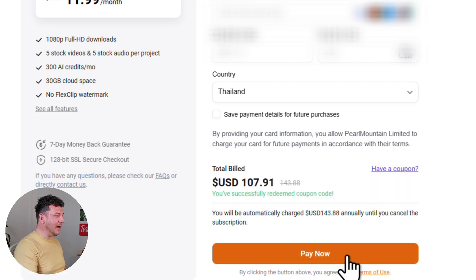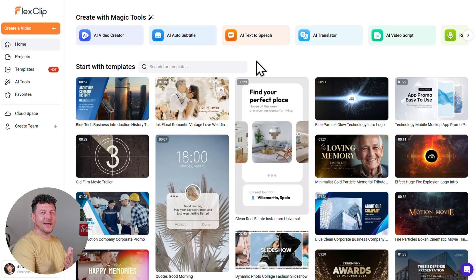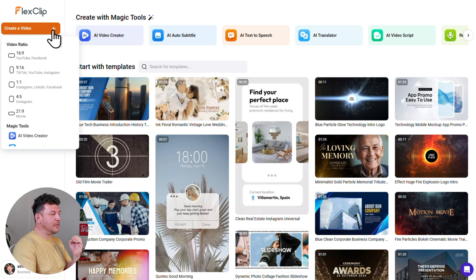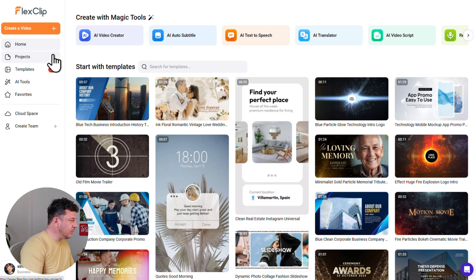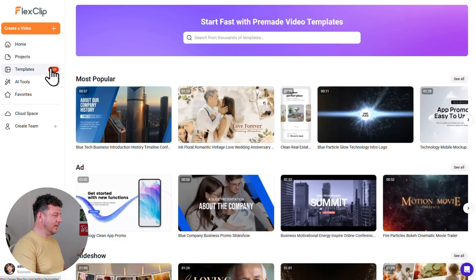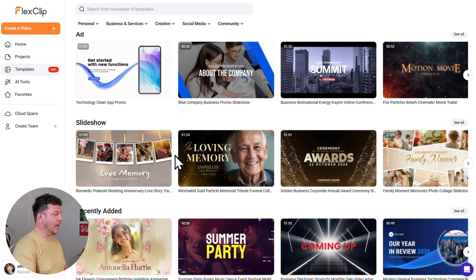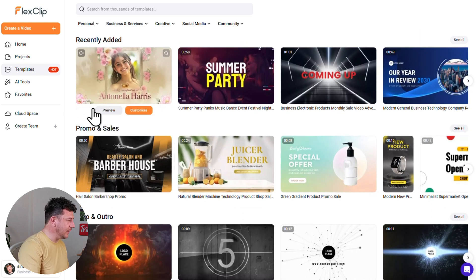Now we're inside the FlexClip workspace and ready to go. Let me quickly walk you through the layout. On the left side menu, you'll find a big 'Create a Video' button for starting new projects from scratch, a Home button, and a Projects section where you can find and organize all your saved videos. There's also a Templates section with hundreds of ready-made options for every type of video you could possibly want to make.